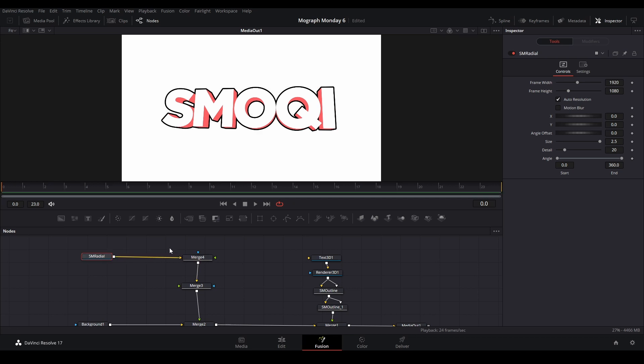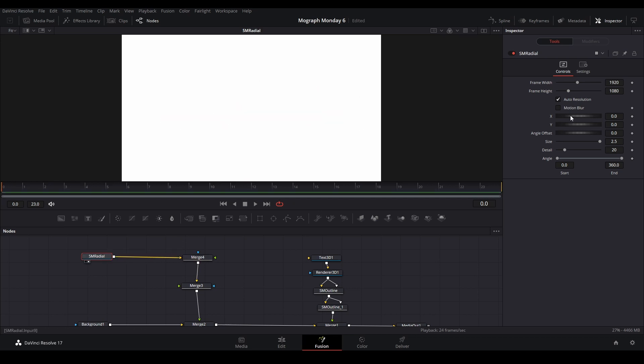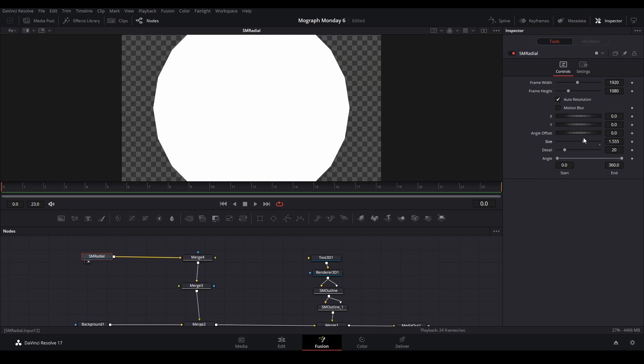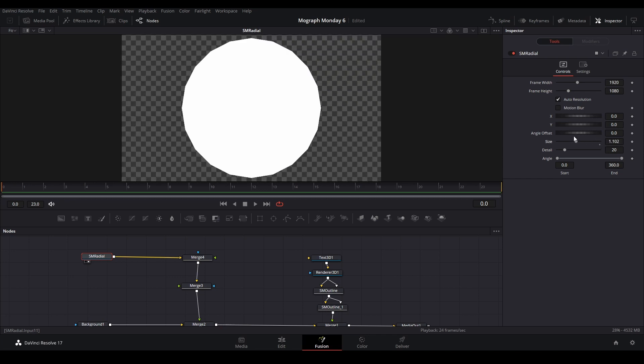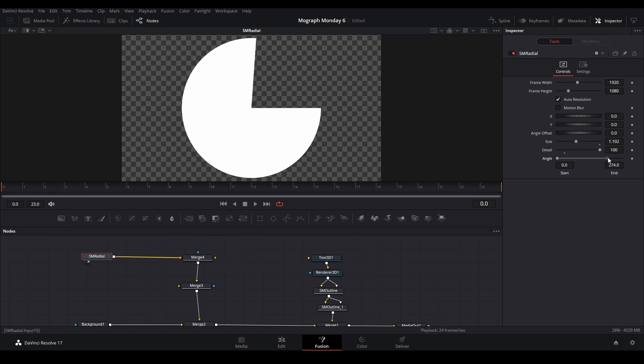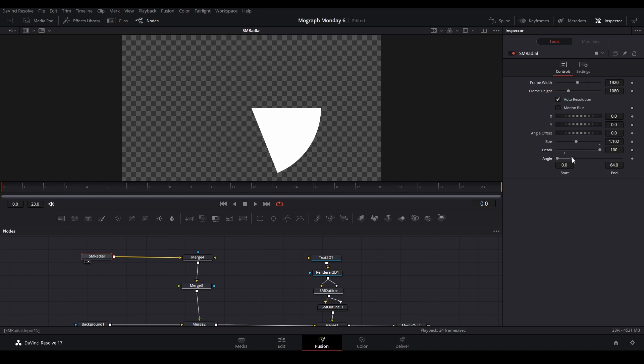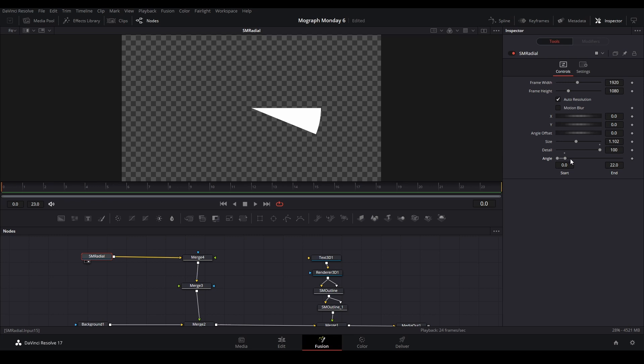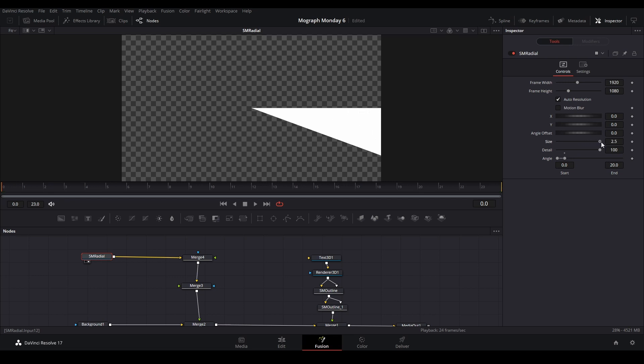And when you first open SM Radial, it's going to look like this. It's because it's way too big. So we're just going to size this down, and then we're going to turn the detail all the way up so it becomes a circle. And then turn this angle so it goes like this. I'm going to do 20 degrees, should be fine. And then we can size this back up so it goes to the edge of the screen.